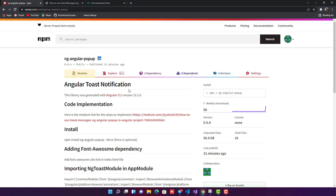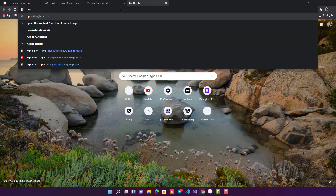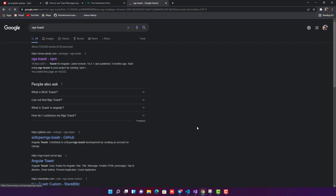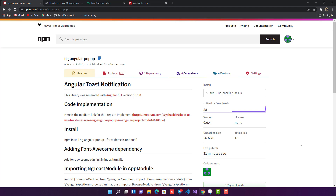If you face any error or issue, you can directly contact me — my Telegram channel link is in the description. Now, one good reason to use this package is the bundle size. The size of this library is only 56.6 KB. If you compare it to other third-party libraries like ngx-toastr, that one has a size of 456 KB, which is very large. Mine is very lightweight and will not increase your build size much.